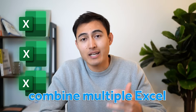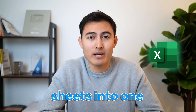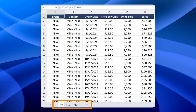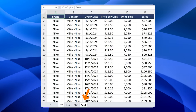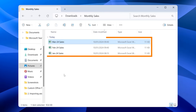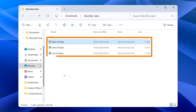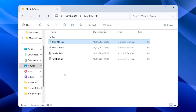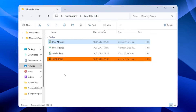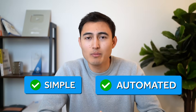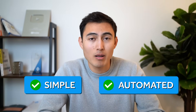In Excel, you often need to combine multiple Excel sheets into one. For example, you might have monthly sales tabs that you need to combine into one larger master tab, or you might have multiple Excel files in one folder that you need to consolidate into one large Excel file. Yet 90% of Excel users don't know how to do this the right way. That's why in this video, I'm going to show you a simple, automated solution to solve this problem and save you hours of tedious work.